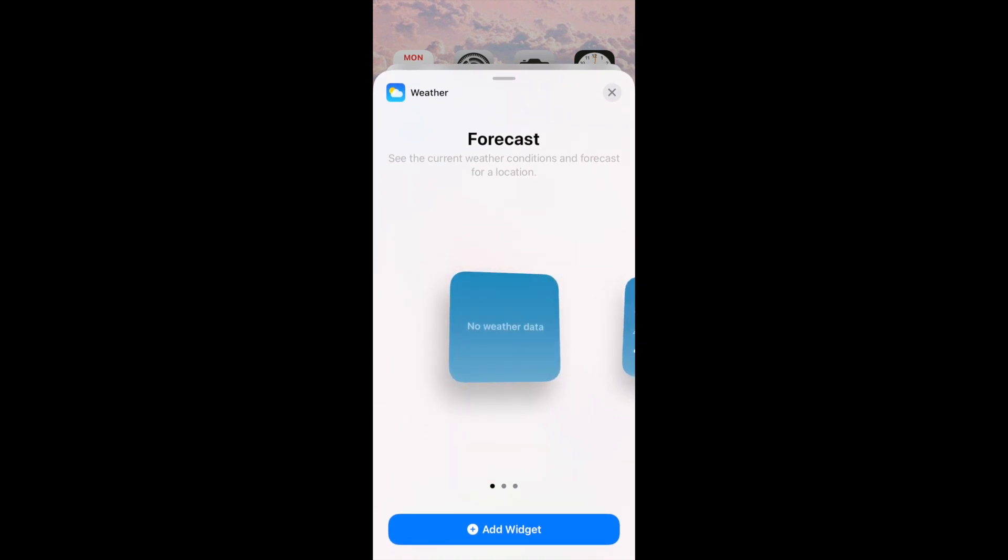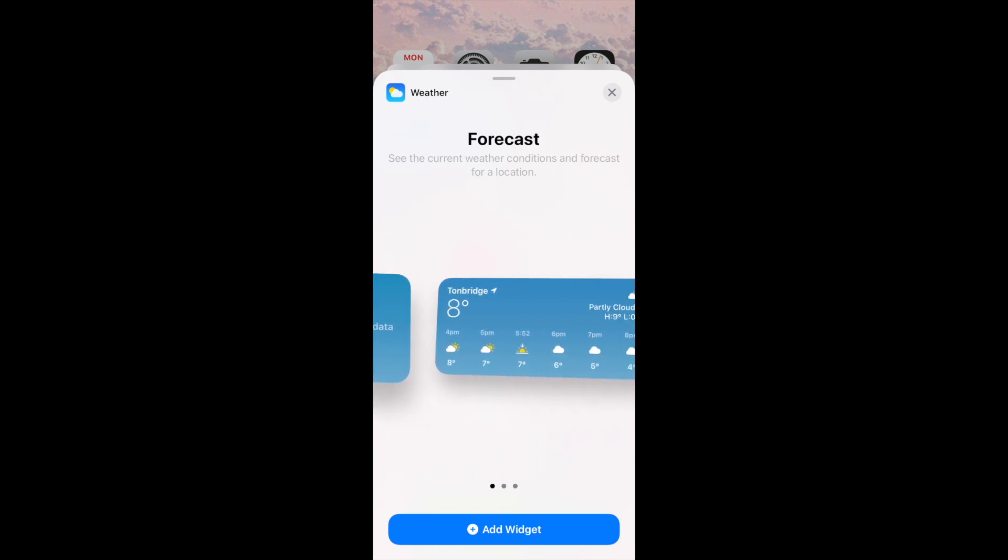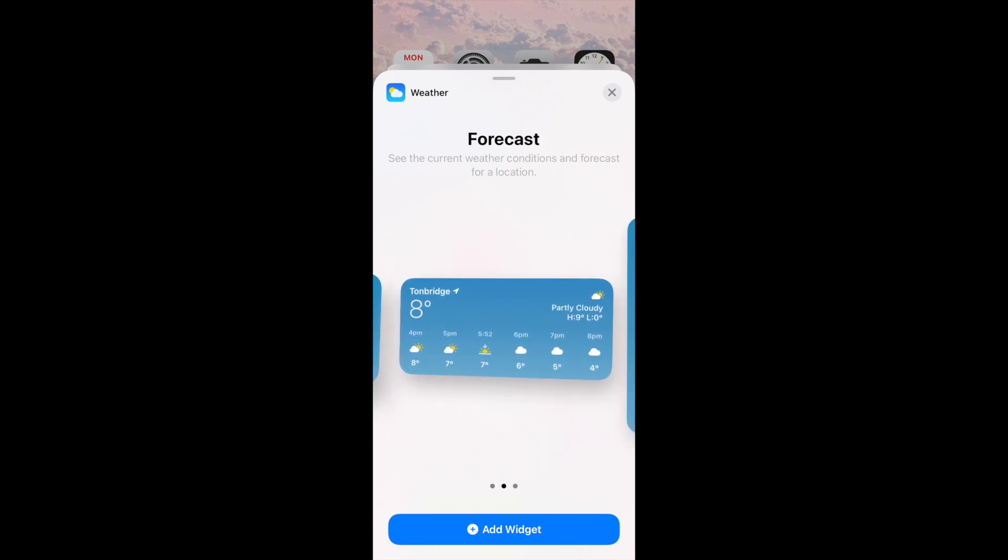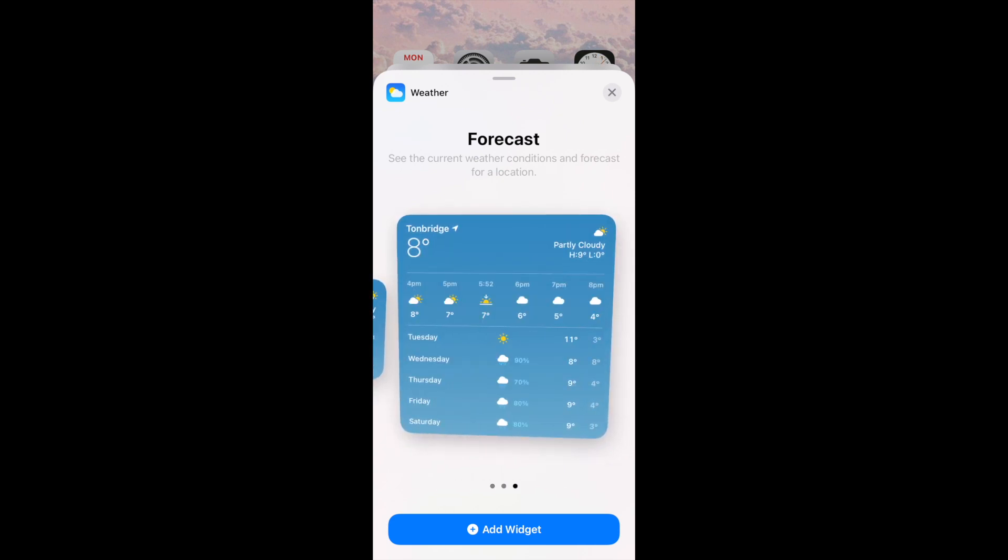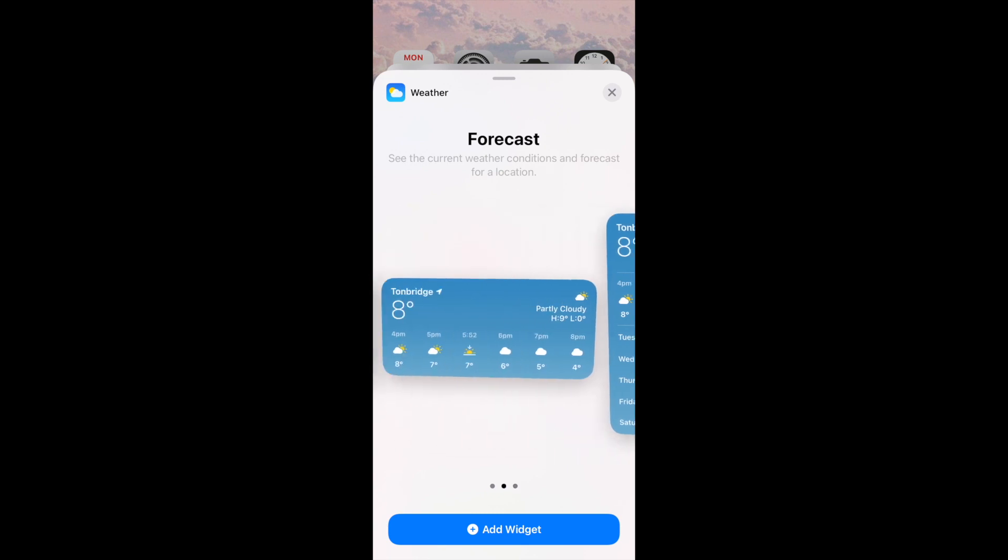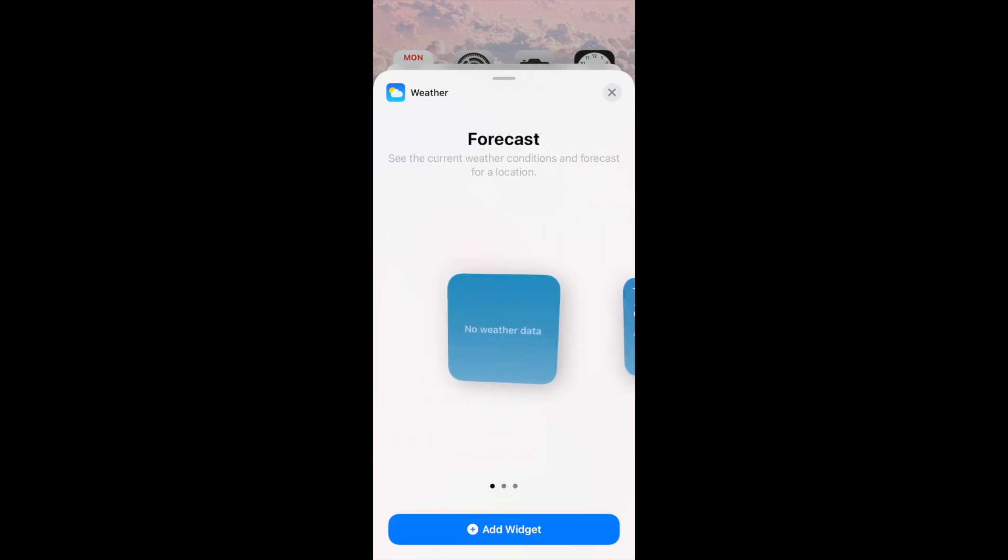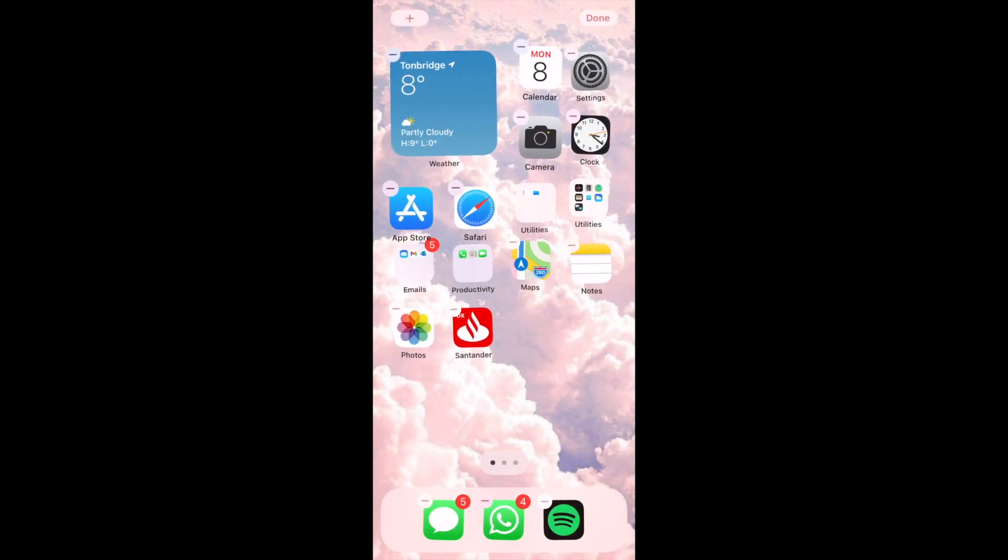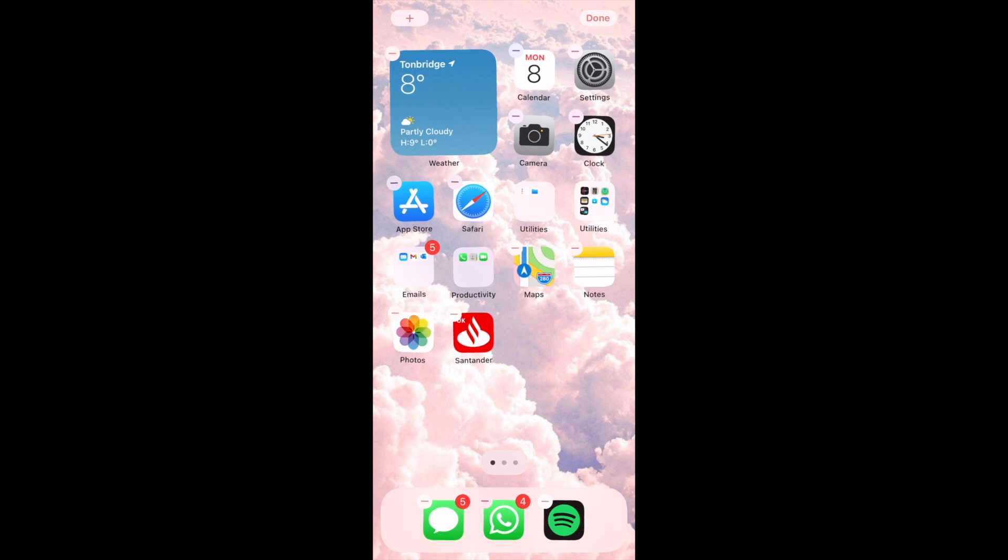So you then come to this page and you can see from here that you can have different sized widgets. You can have a small, medium, and a large one. Personally for me I'd like to have the small one so I'm going to go ahead and click add widget.